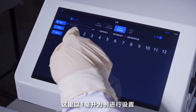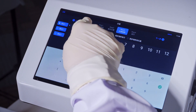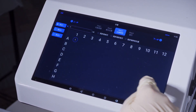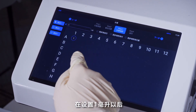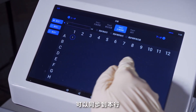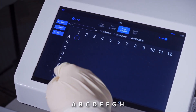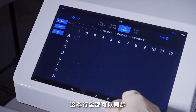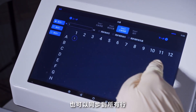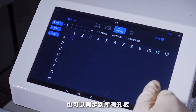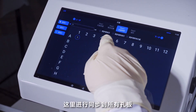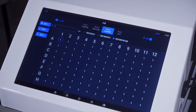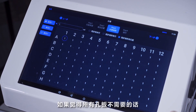进入下一步以后，这个界面可以进行液体体积的设置，可以设置微升也可以设置毫升，这里我们以一毫升为例进行设置。设置一毫升以后可以同步到本行（ABCDEFGH全部），也可以同步到所有行，也可以同步到所有孔版。这里我进行同步到所有孔版。